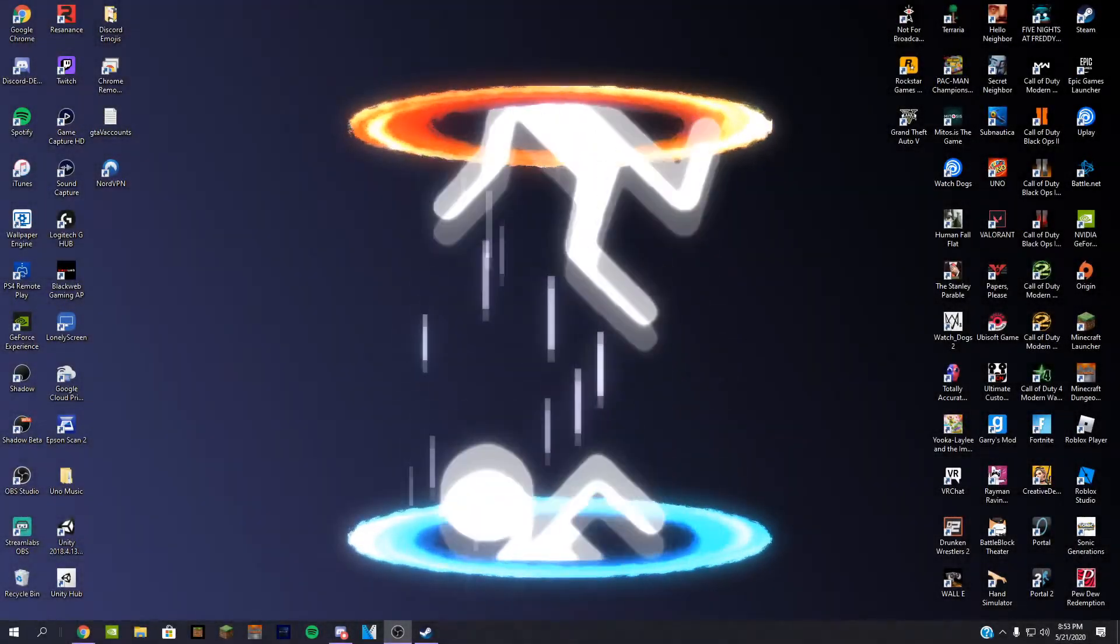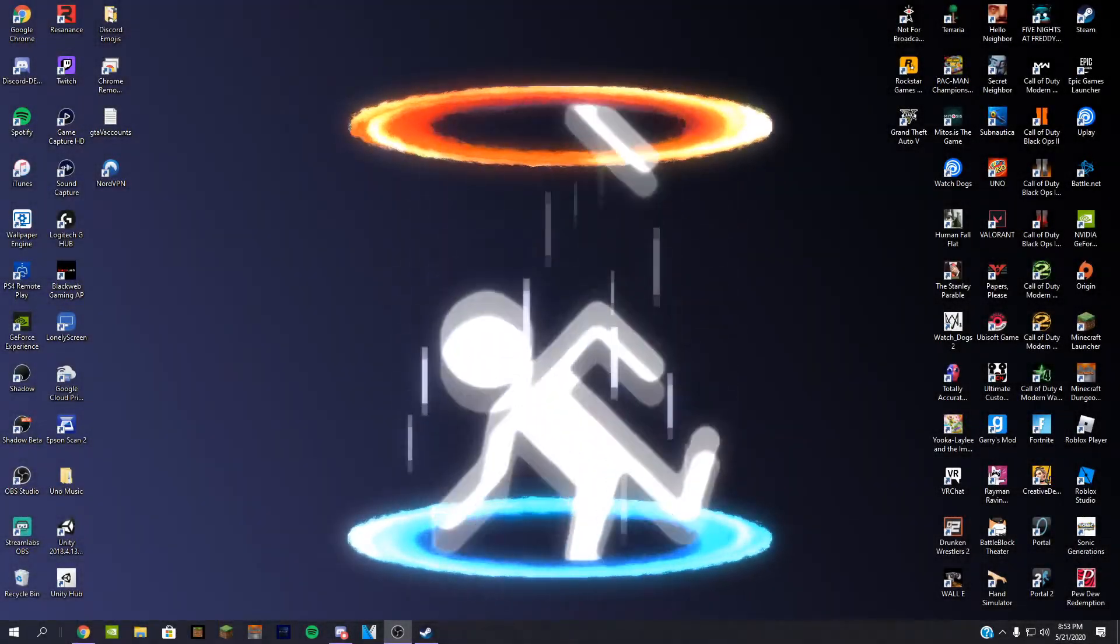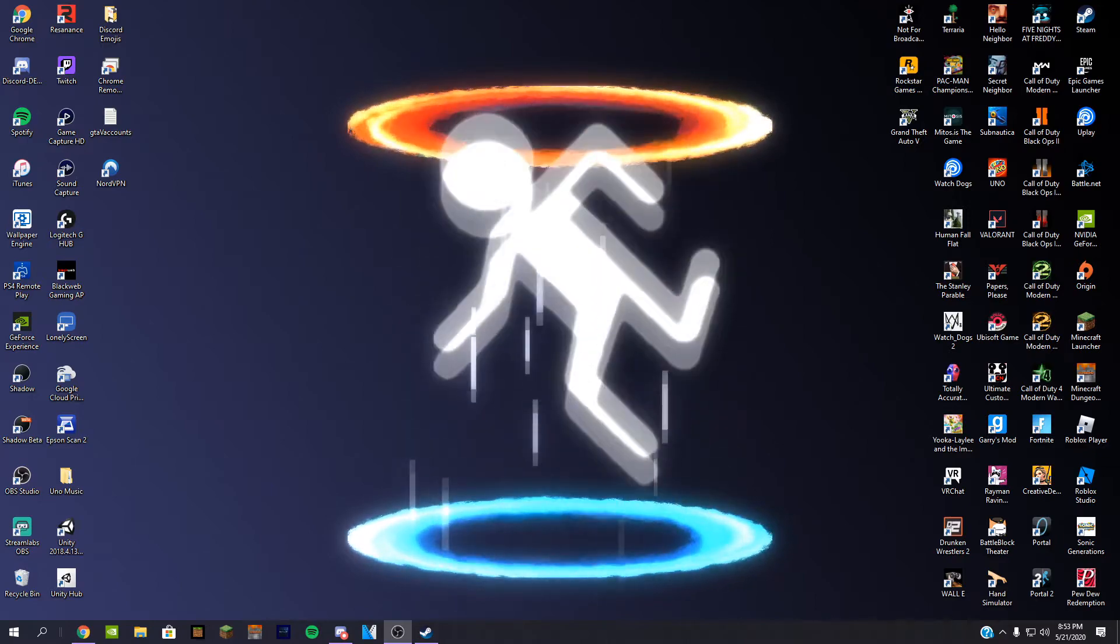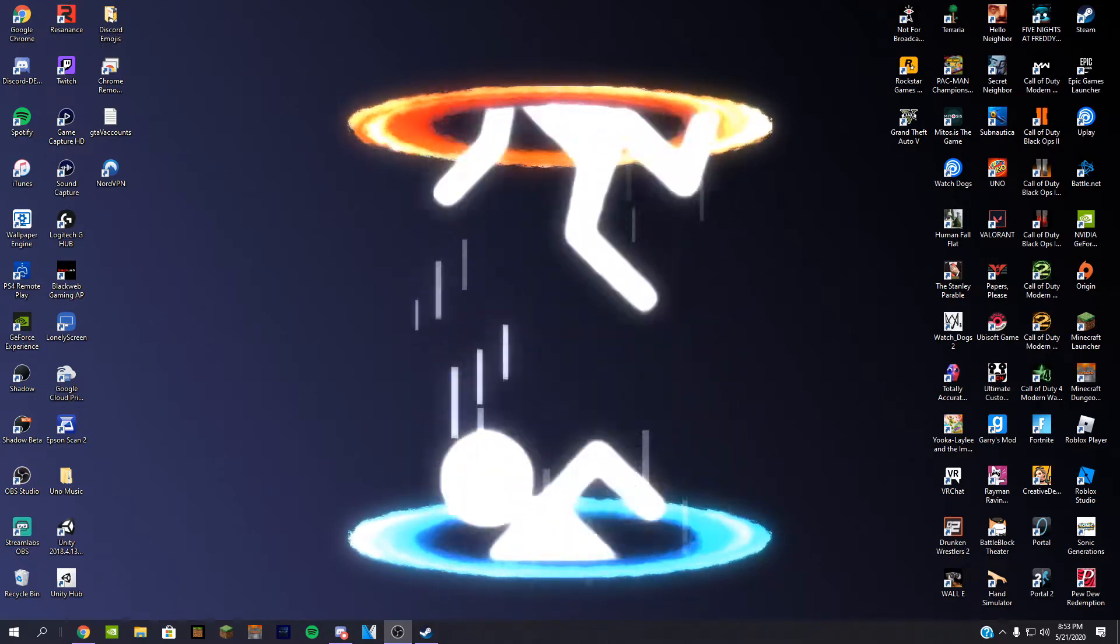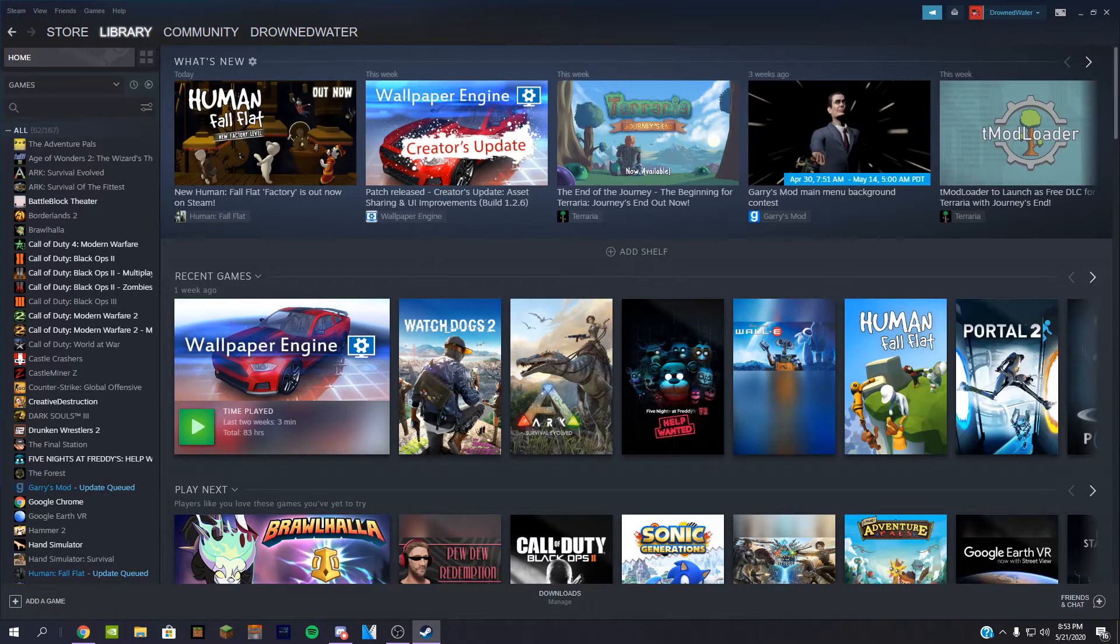Hey guys, welcome back to another video. Today I'll be showing you how to access Workshop on Steam. Let's get right into it. So first, you're going to obviously want to open up Steam, and you have to make sure